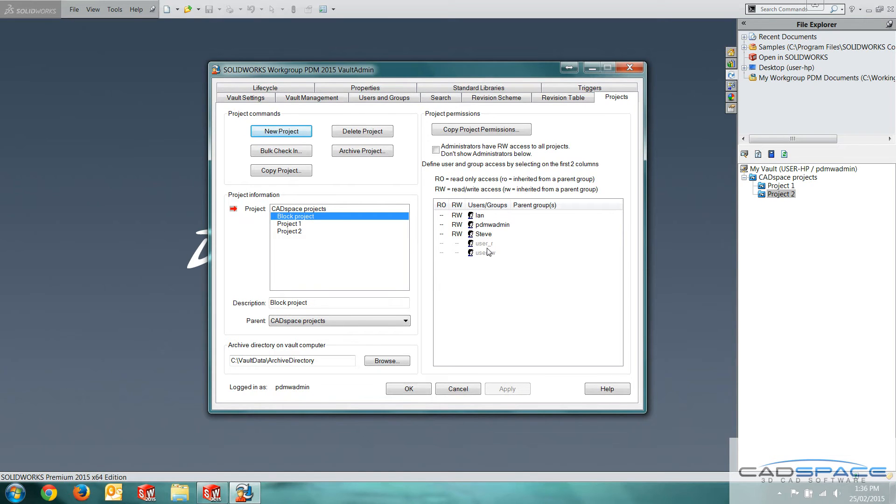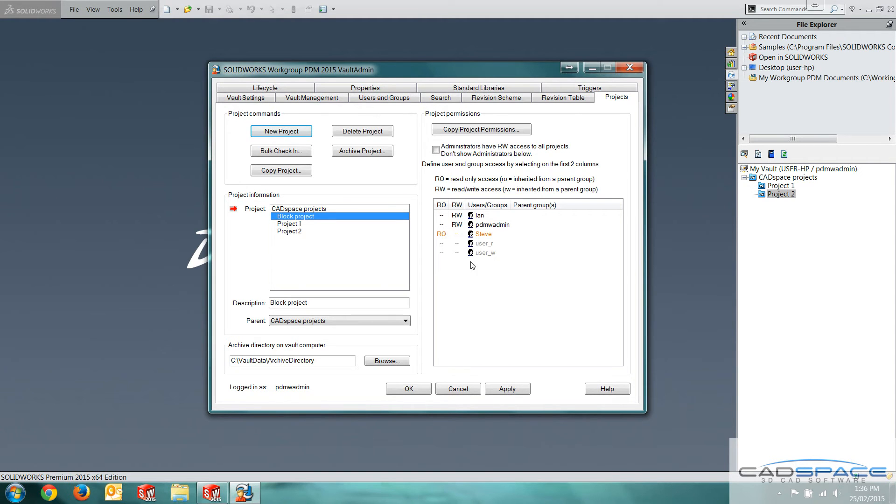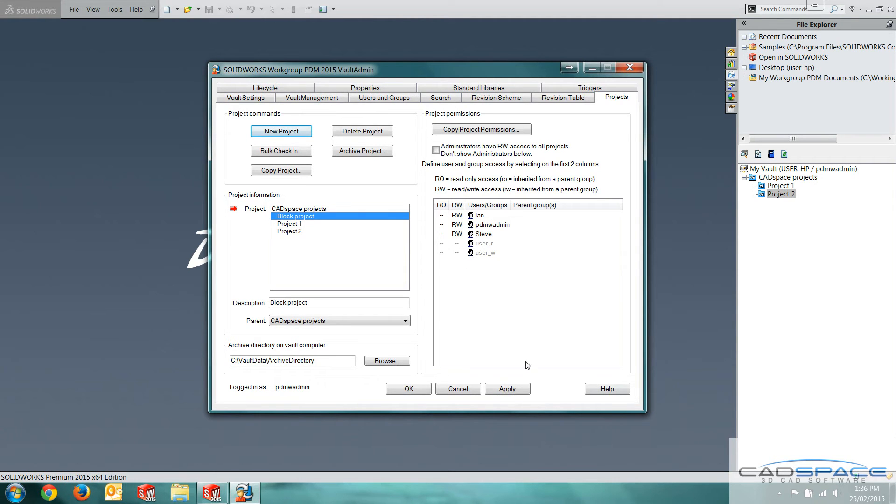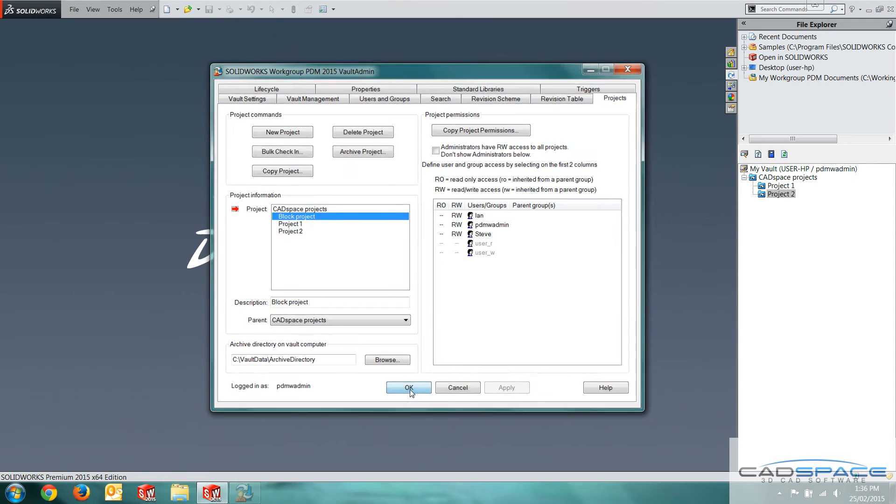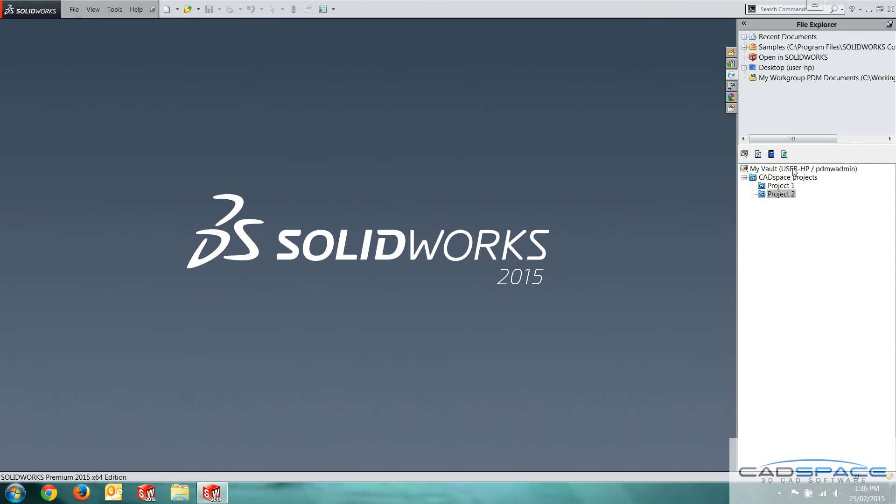Except for these two users down here. User R, User W, which are the standard default users when you install the software. I can give Steve read-only access by left clicking here for instance. And that makes it so he can't actually modify any documents. But he can view them as read-only files. I'll give him read-write for now and hit apply. And if I refresh this over here, we've got the block project folder that's been created for us.